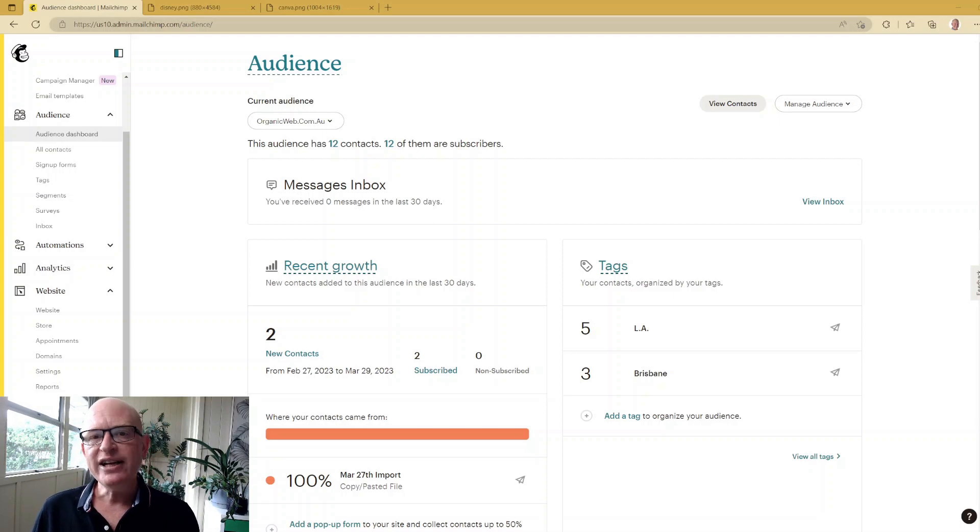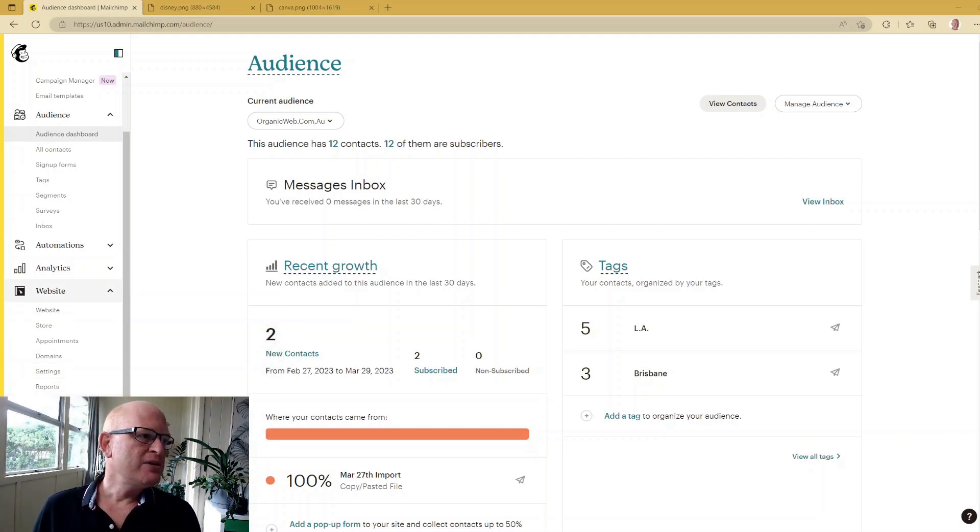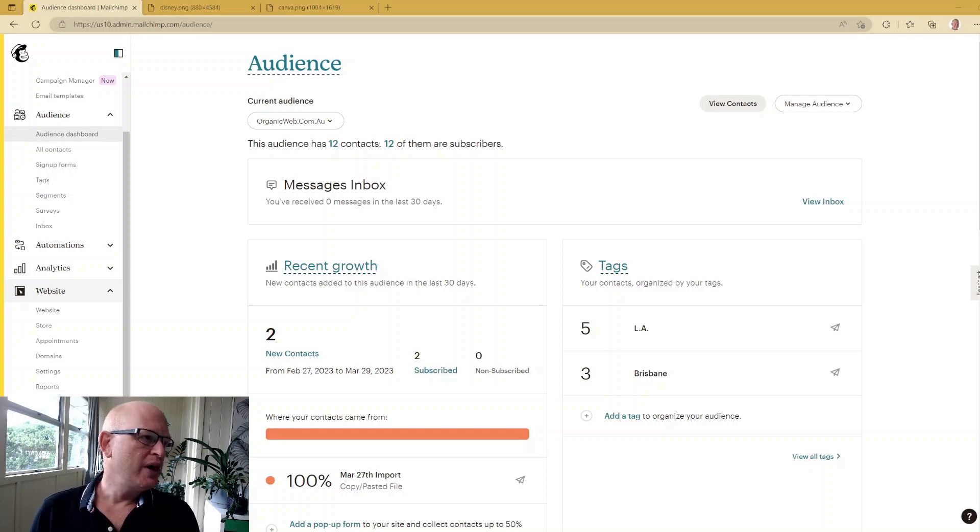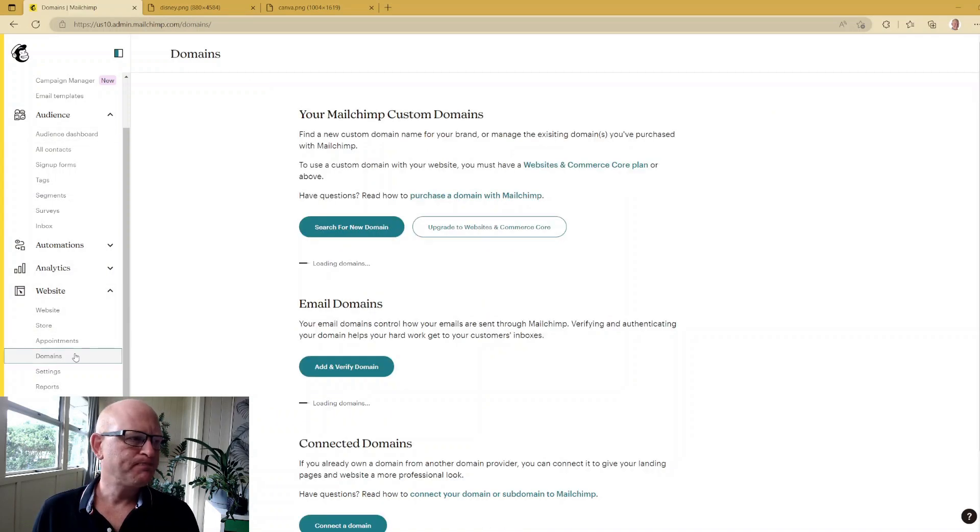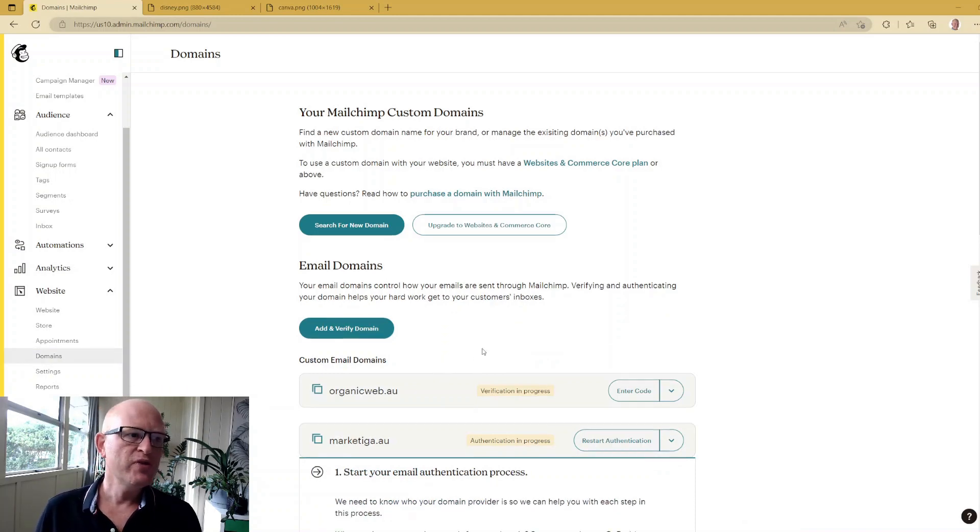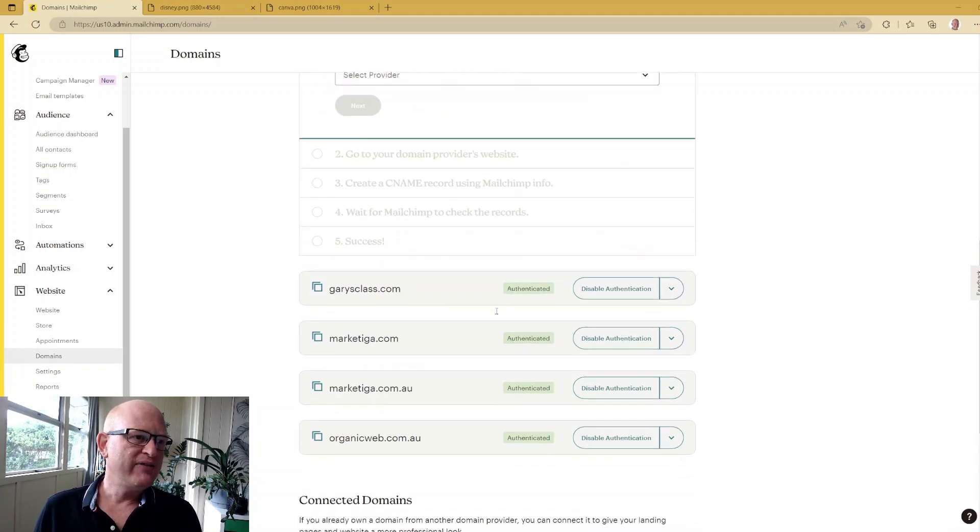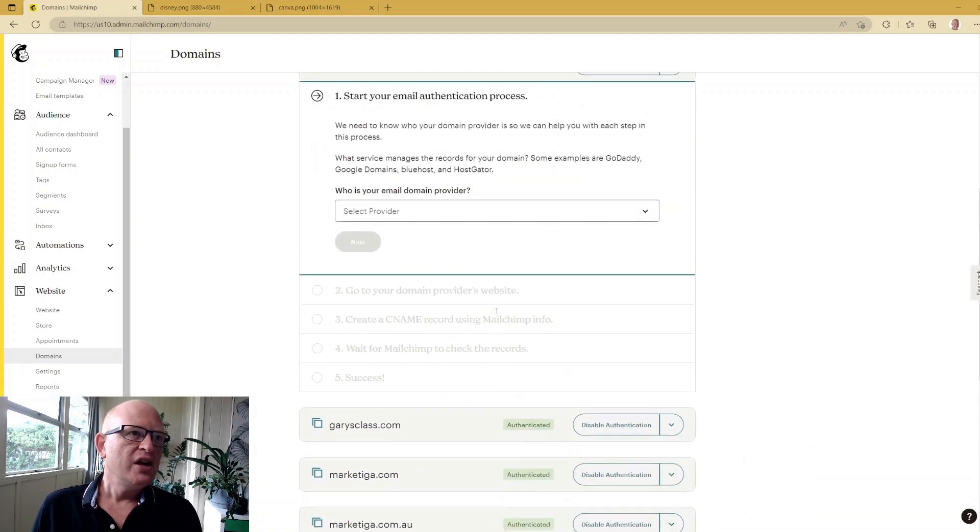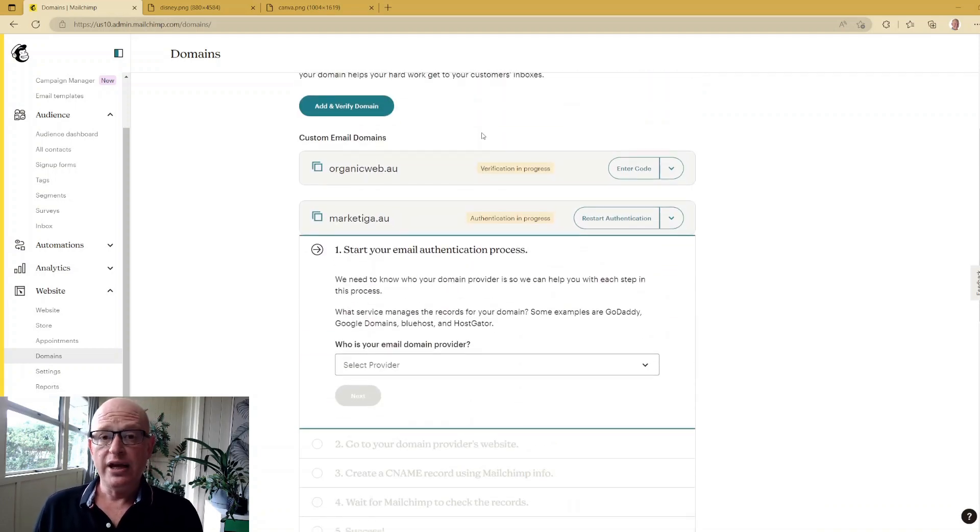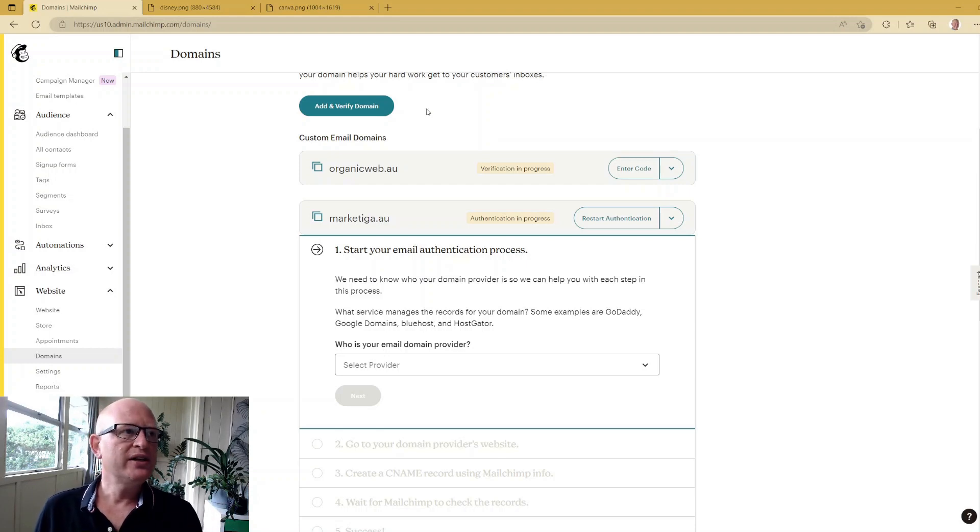The second one is authenticating your domain. So under Mailchimp, if you log into Mailchimp, go to websites and then just click on domains. Just making sure that you can see it and I'm not in the way. You'll notice that I have various domains added, and this is where if you want to add a new domain to send, you can just click add and verify a domain.